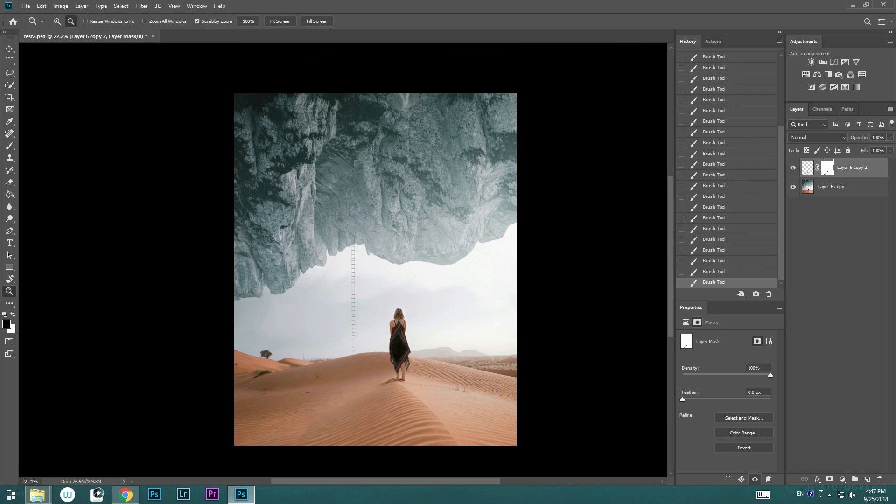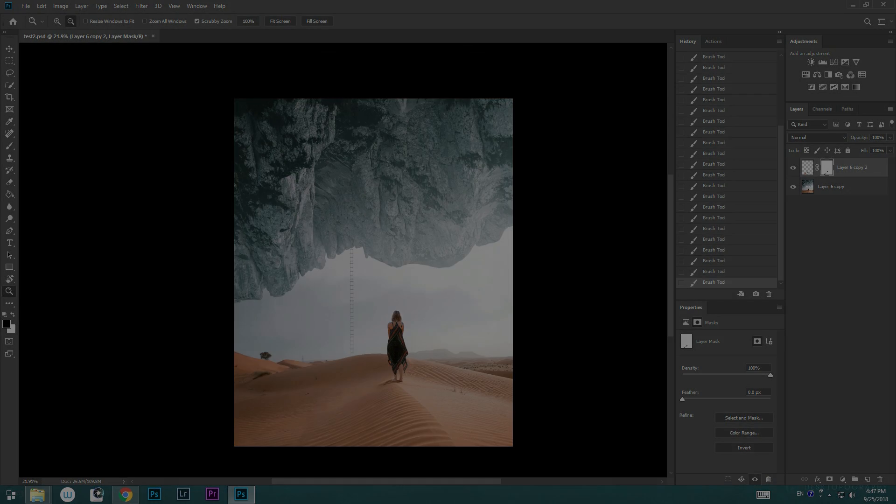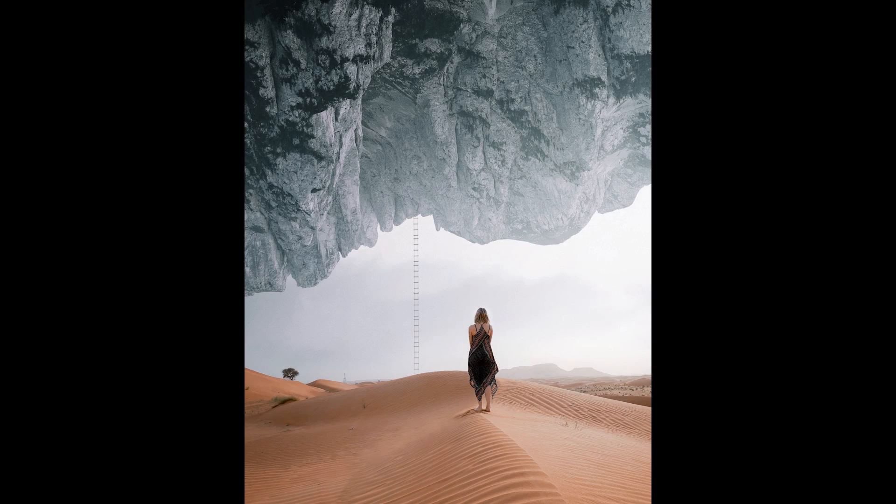And there you have it. This is how you use the new Content-Aware feature on Photoshop CC. I hope you guys enjoyed this video and I'll see you in the next one.